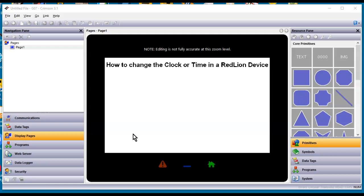Since we just went through daylight savings time, I got a couple of phone calls yesterday about this. I thought I'll make a quick little video on the three methods that I know of to change the time in a RedLion device.